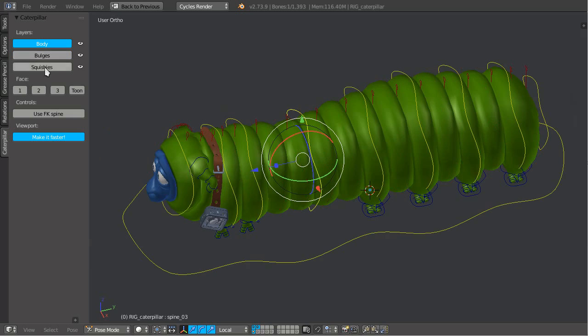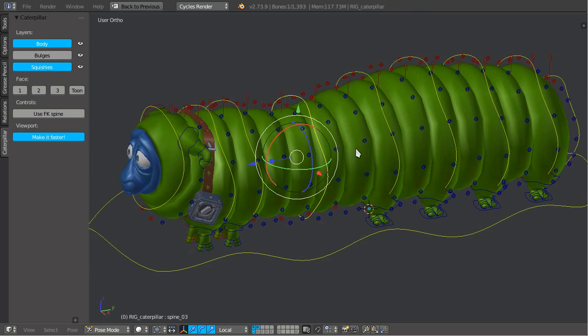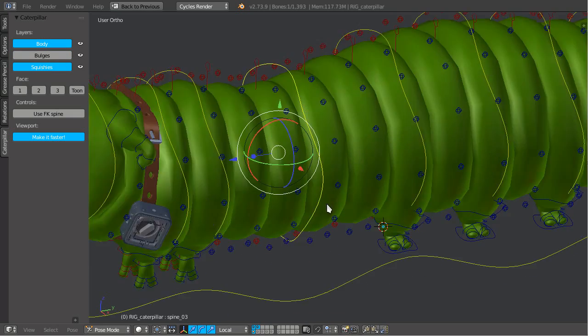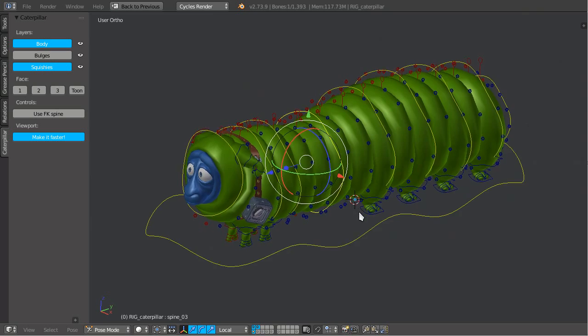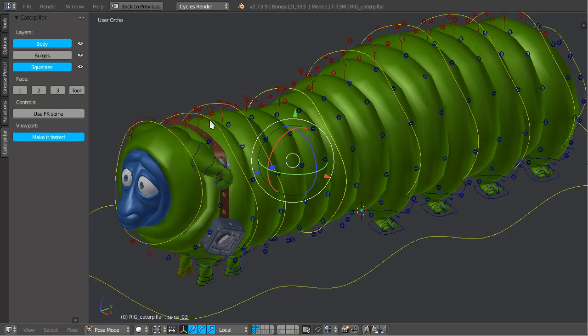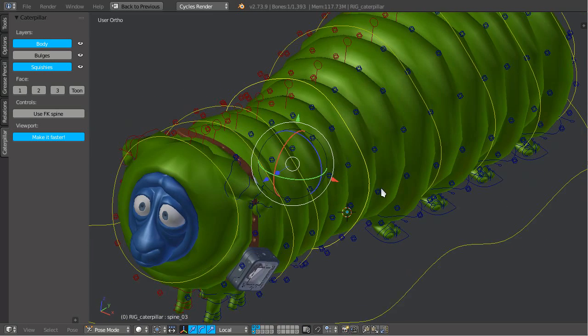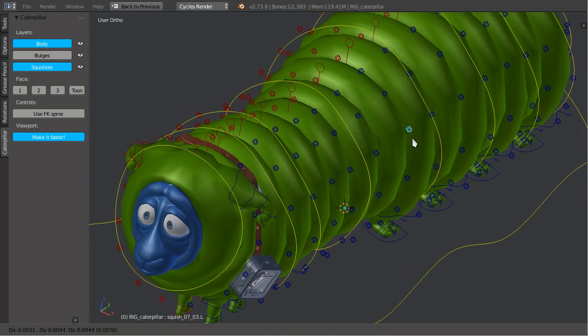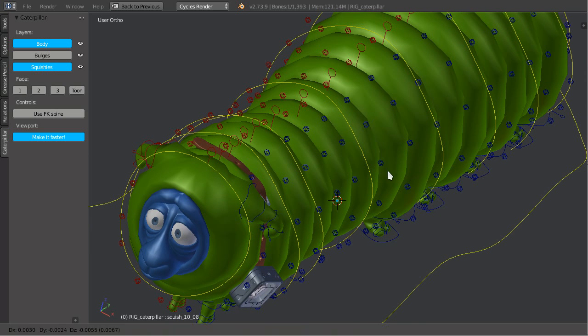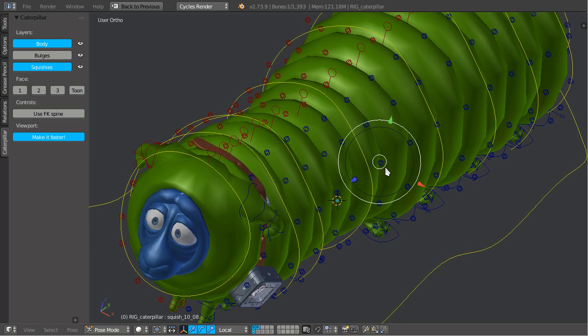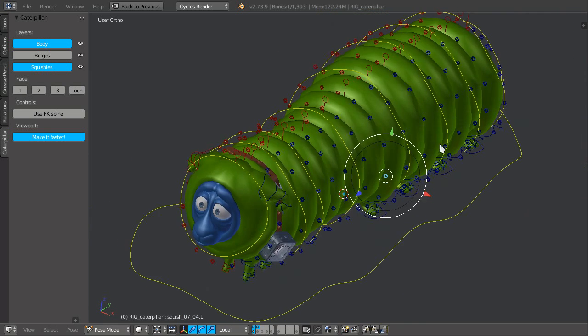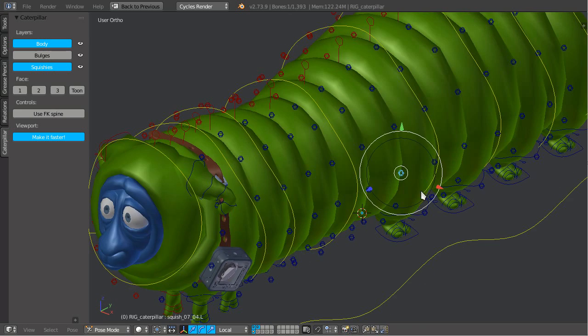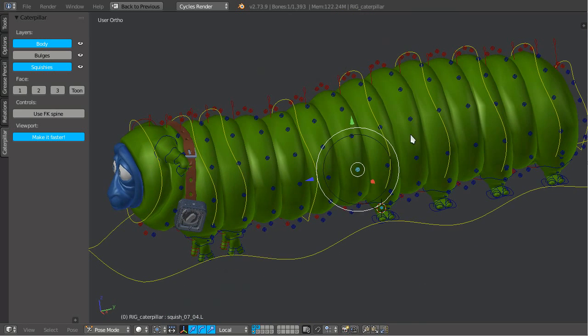We got the squishing system, as we call it. So basically a lot of tiny controls for reshaping if needed, very detailed.